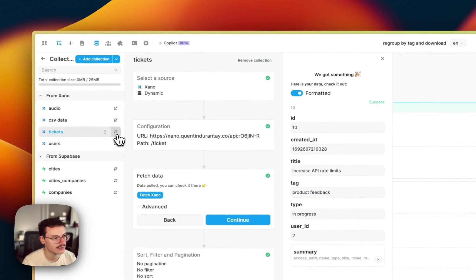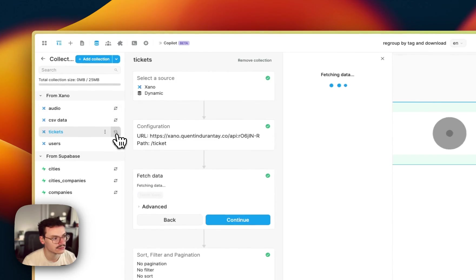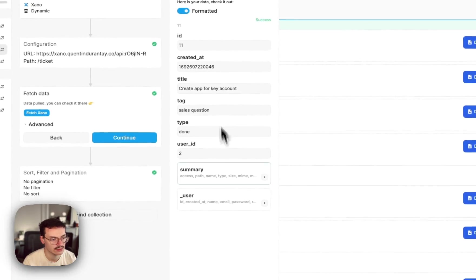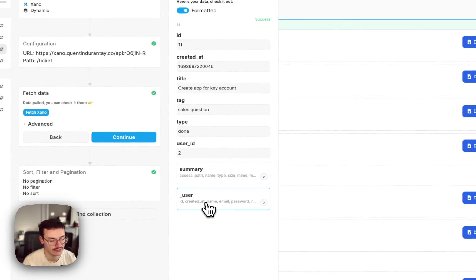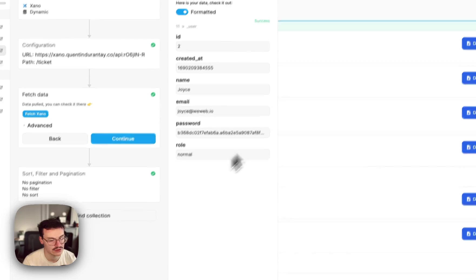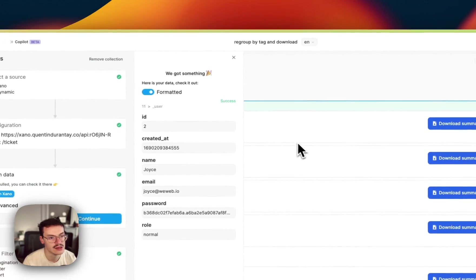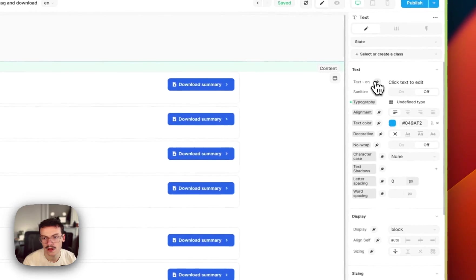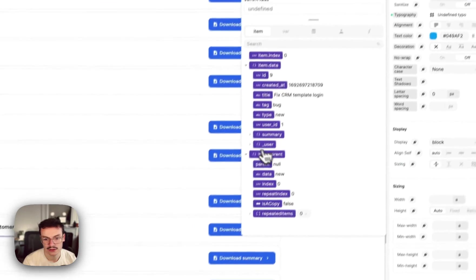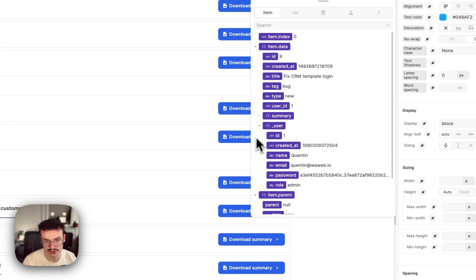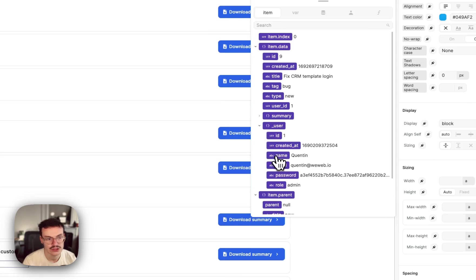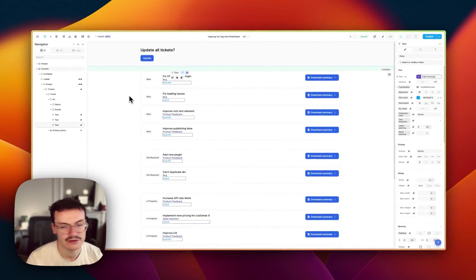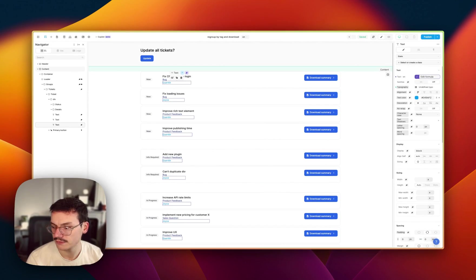Actually fetch back my data in the tickets collection and you see now I have an object user inside each of my tickets. So if I go back to the binding you see here I've got my user that I can now expand and choose the name. And that's it.